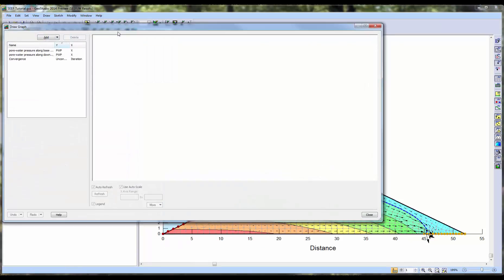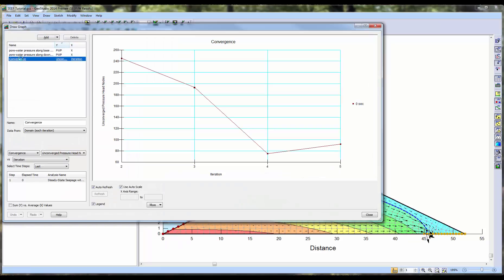To ensure convergence, we will look at the Convergence Graph under Draw Graph. As shown by the graph, the analysis has stopped at 5 iterations with 92 pressure head nodes that have not reached convergence.